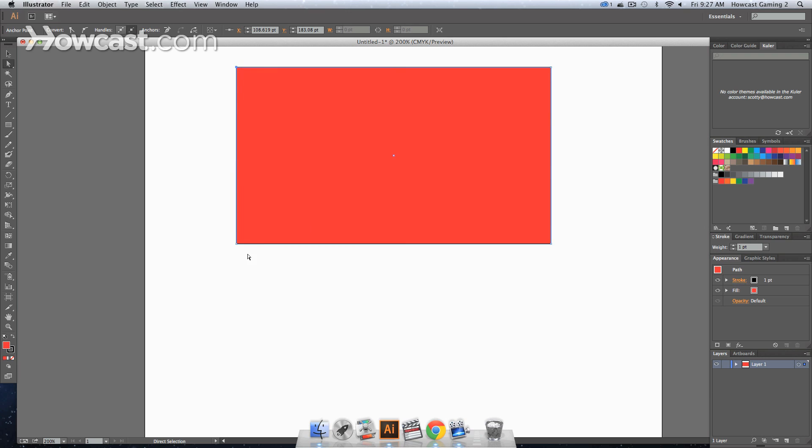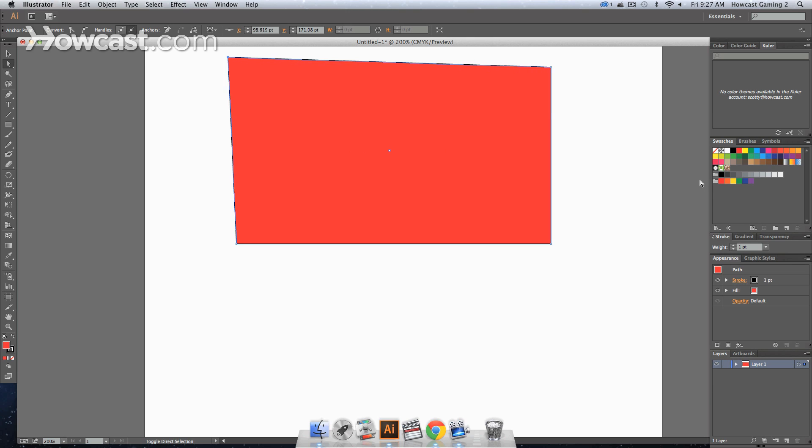This corner is open, which means this one is the only one selected. So if I decide to move that corner with my arrows, and if we want to make a bigger difference we can use the shift key, you'll notice that's the only one moving.